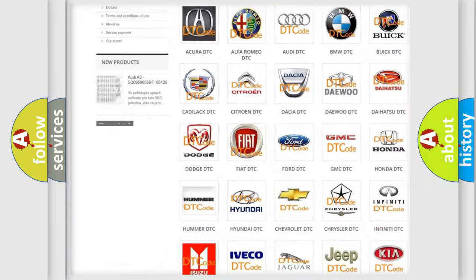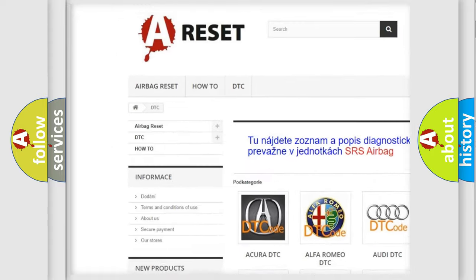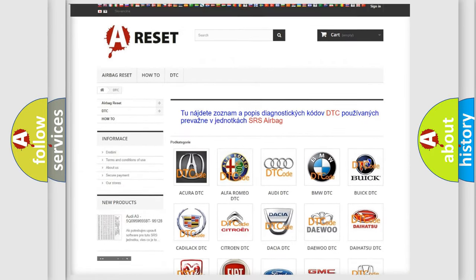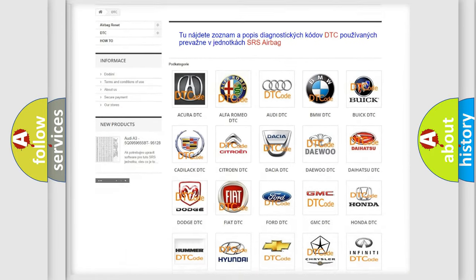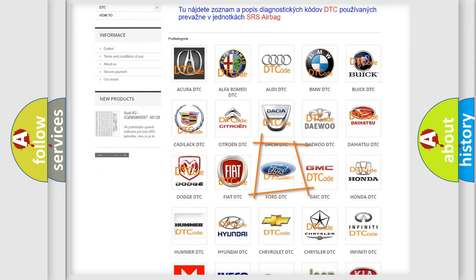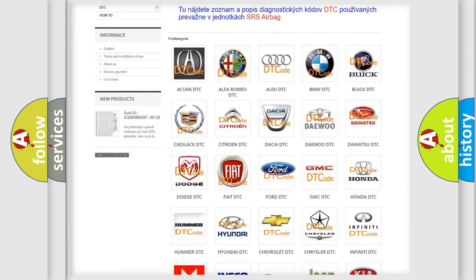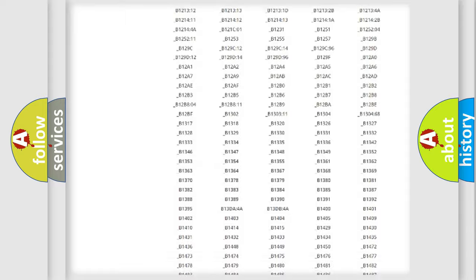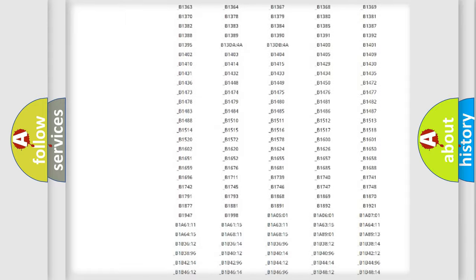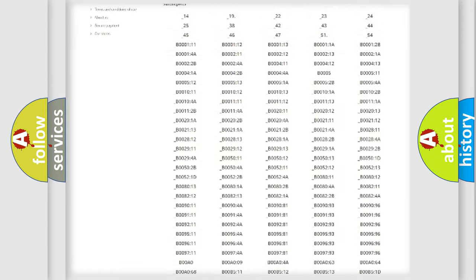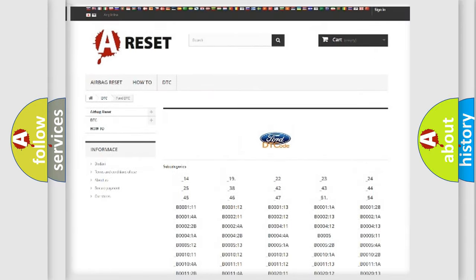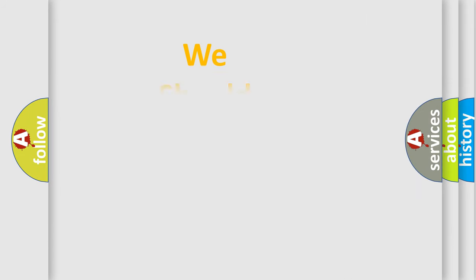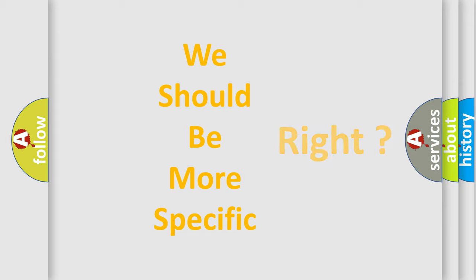Our website airbagreset.sk produces useful videos for you. You do not have to go through the OBD2 protocol anymore to know how to troubleshoot any car breakdown. You will find all the diagnostic codes that can be diagnosed in vehicles, also many other useful things. The following demonstration will help you look into the world of software for car control units.